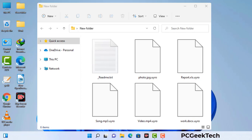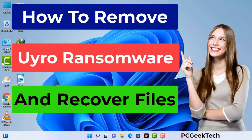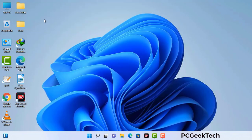Today I am going to help you remove a dangerous ransomware virus from your computer. First of all, you need to start your computer in safe mode with networking.